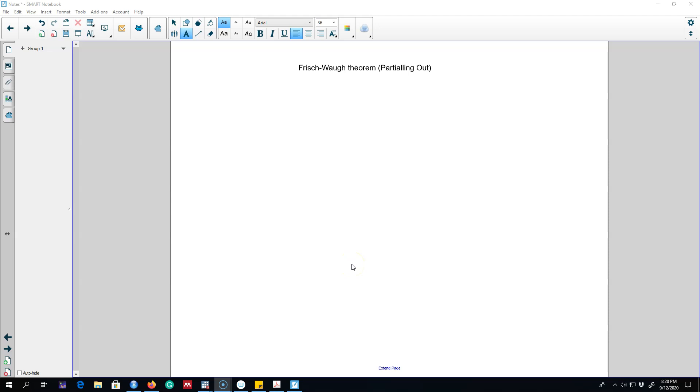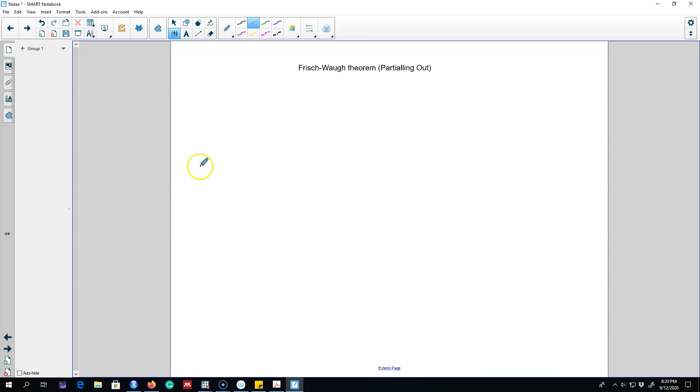In this video I'm going to talk about a very important theorem called Frisch-Waugh-Lovell theorem. This effect is also called partial out effect and this theorem is going to play a major role in which we write our regression model.